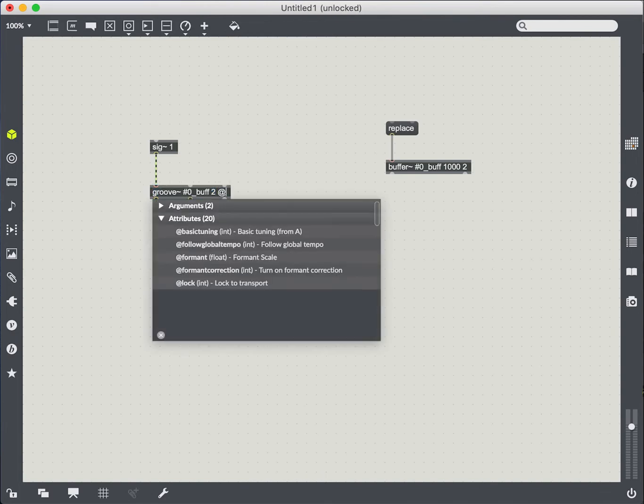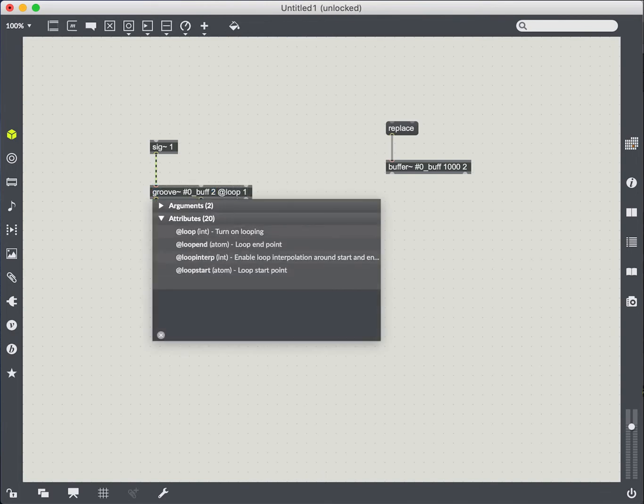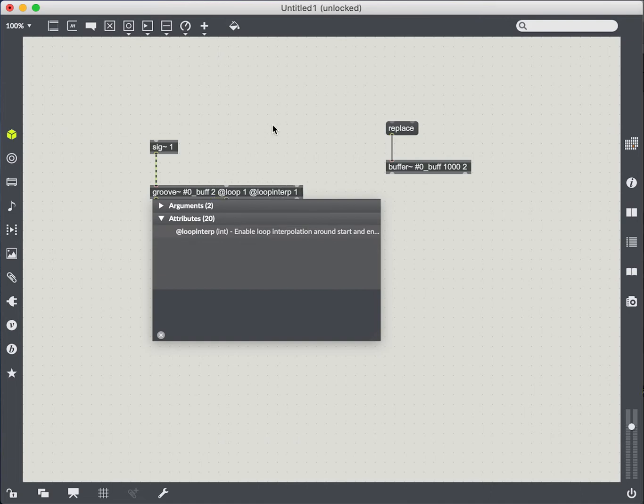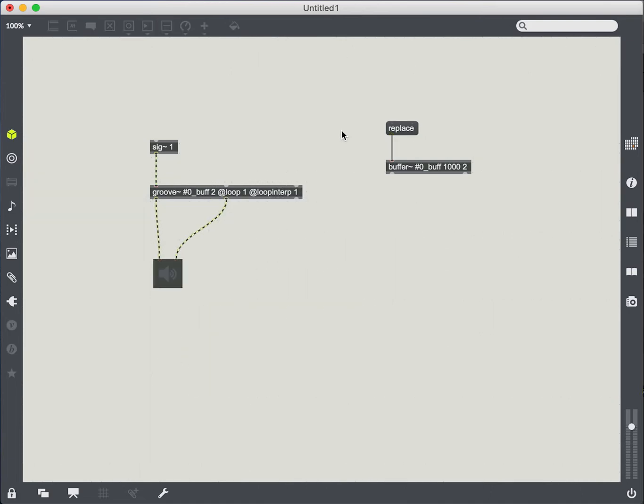Let's actually make sure that it's looping. So we'll turn on the loop parameter. I like to use loop interp as well, which interpolates between the first and last sample allows there to be a little bit less clicking.